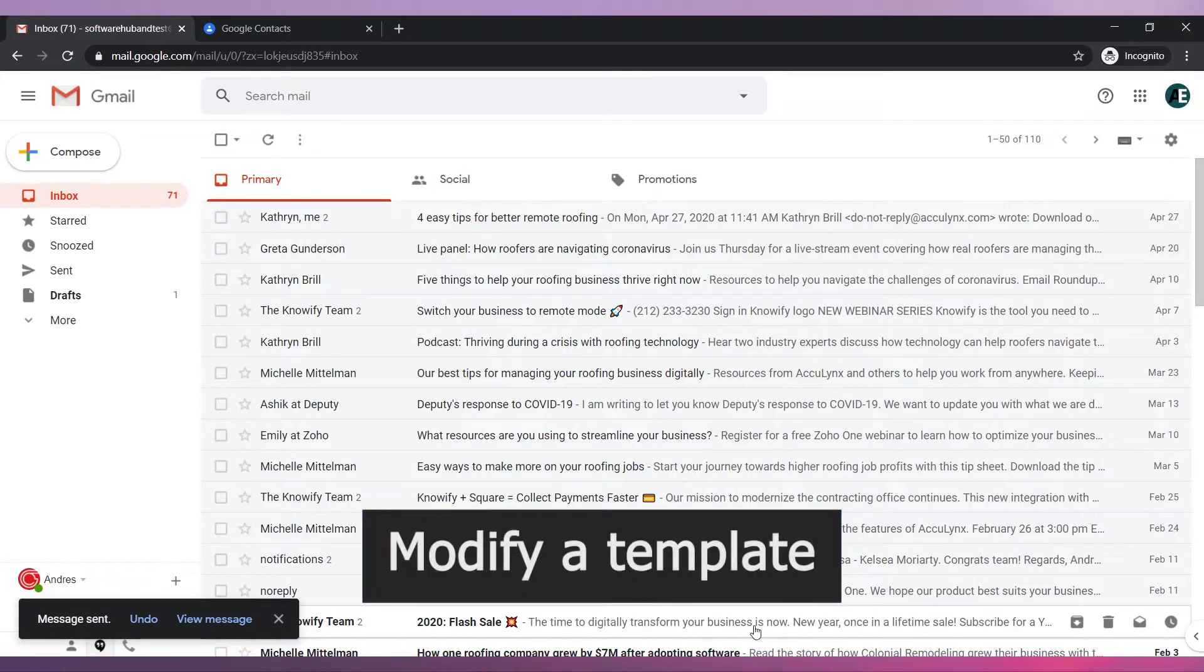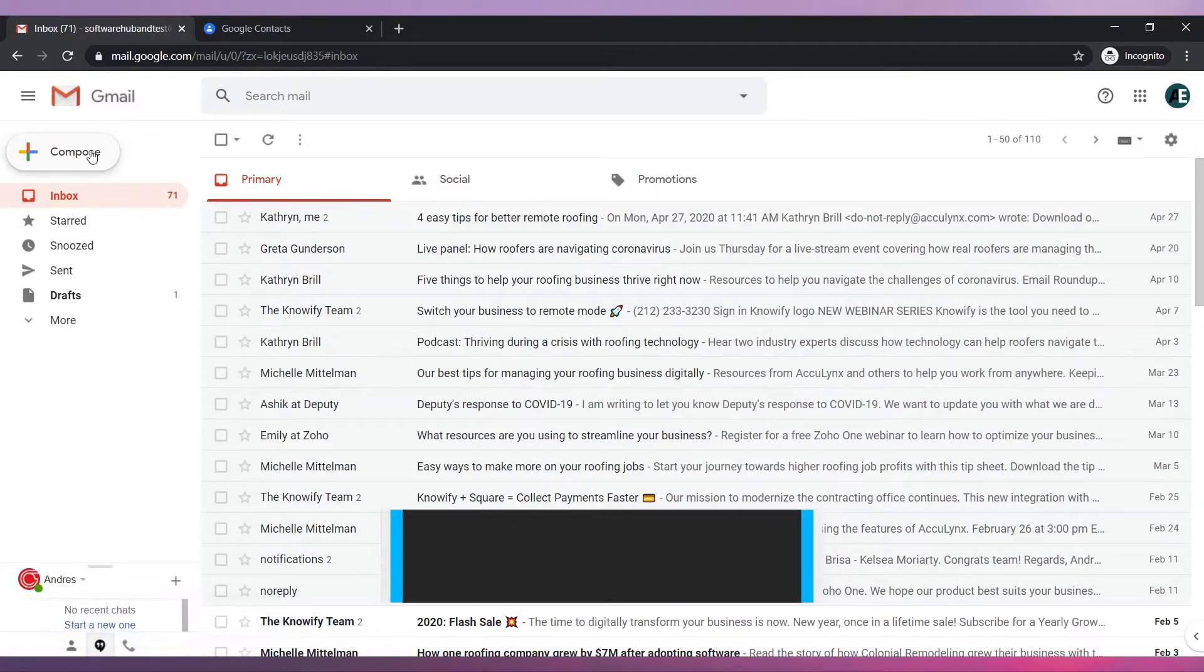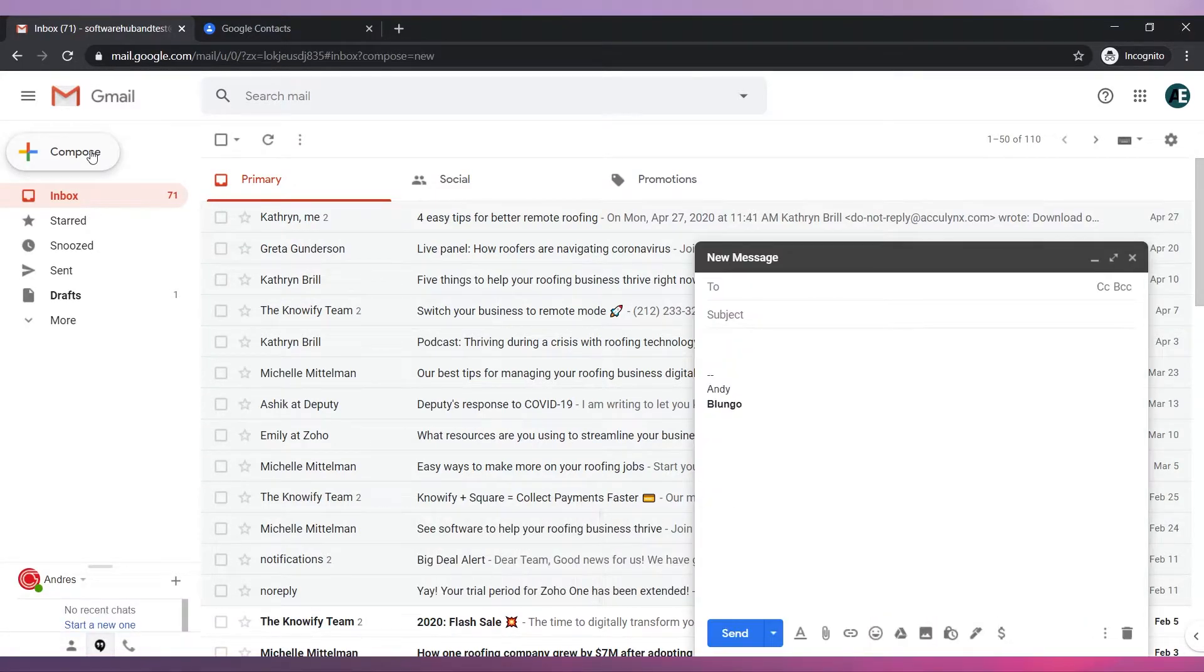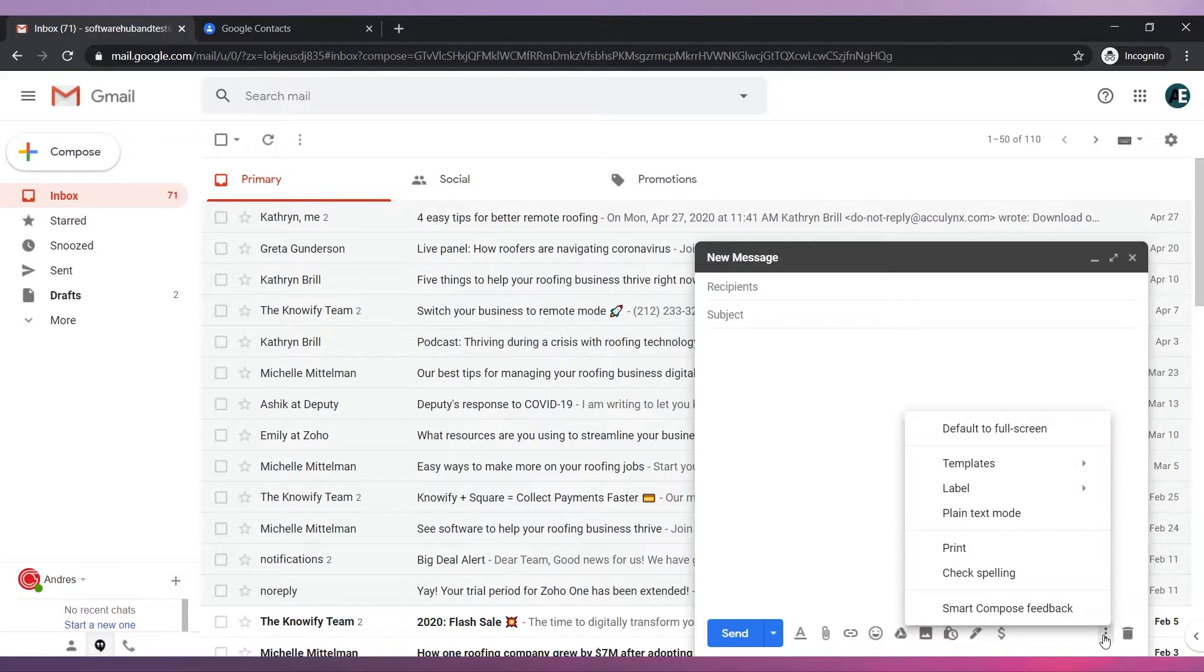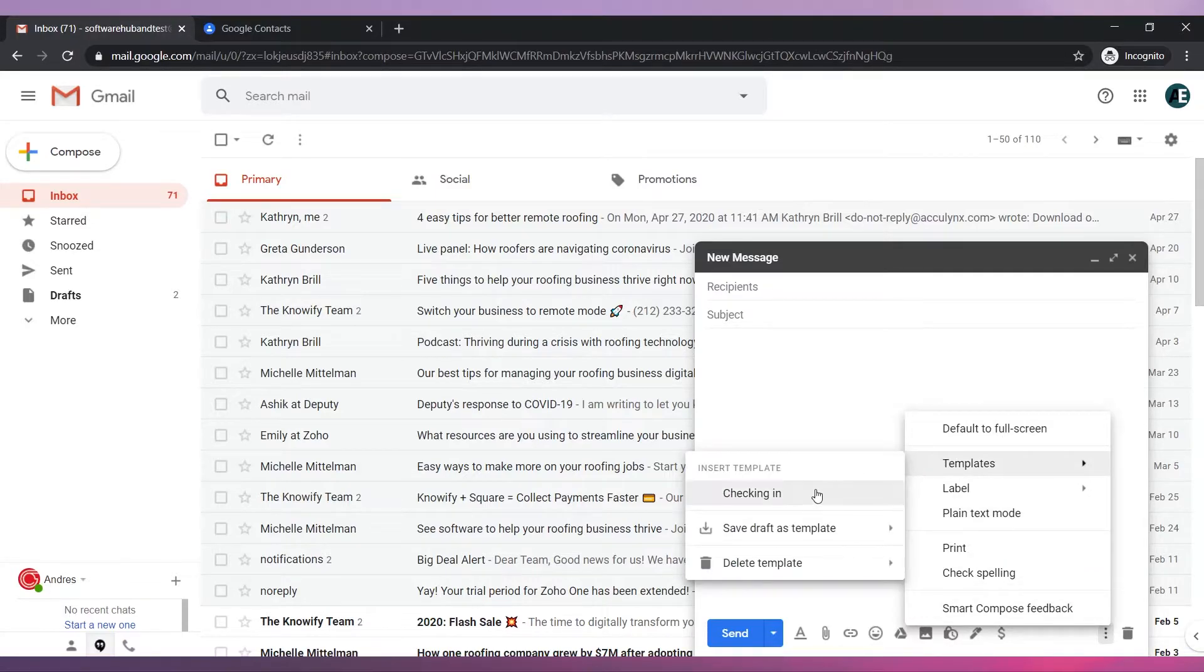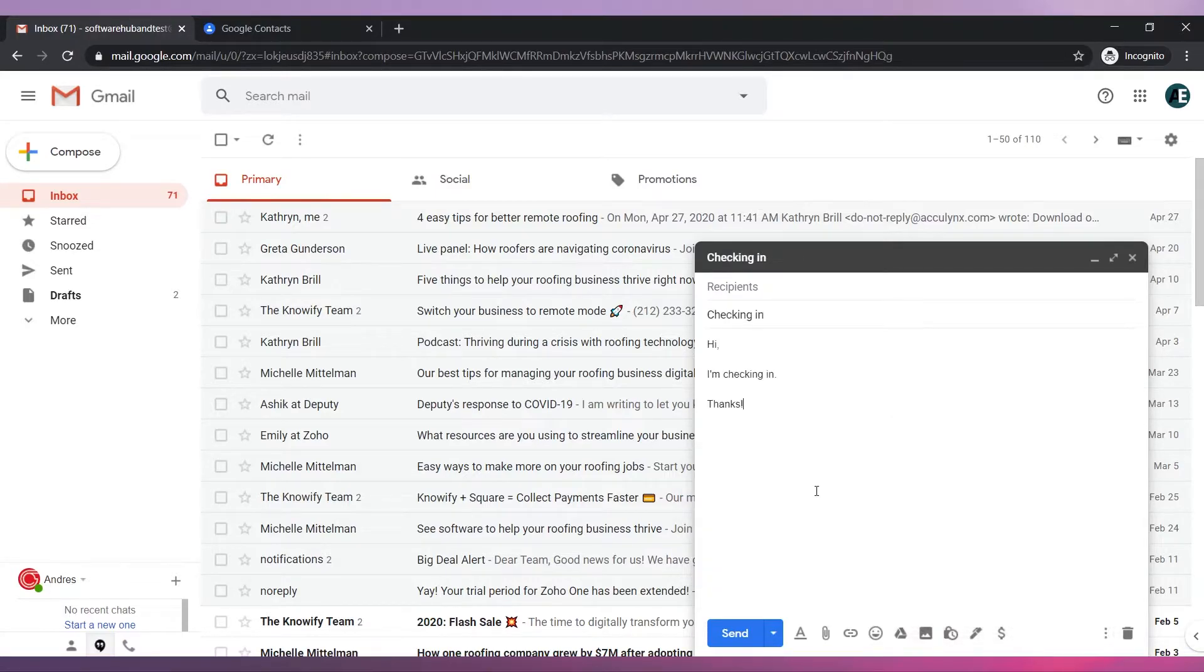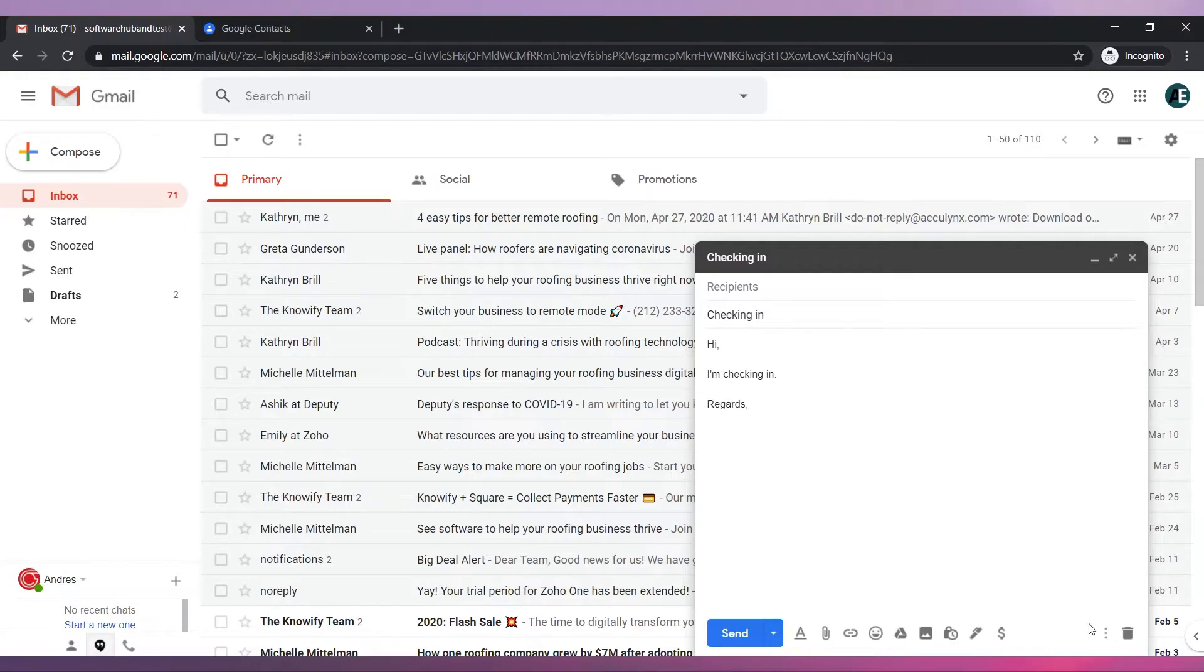Let's modify a template. Compose a new email. Delete the signature. Enter the template you would like to modify. Make the necessary changes.